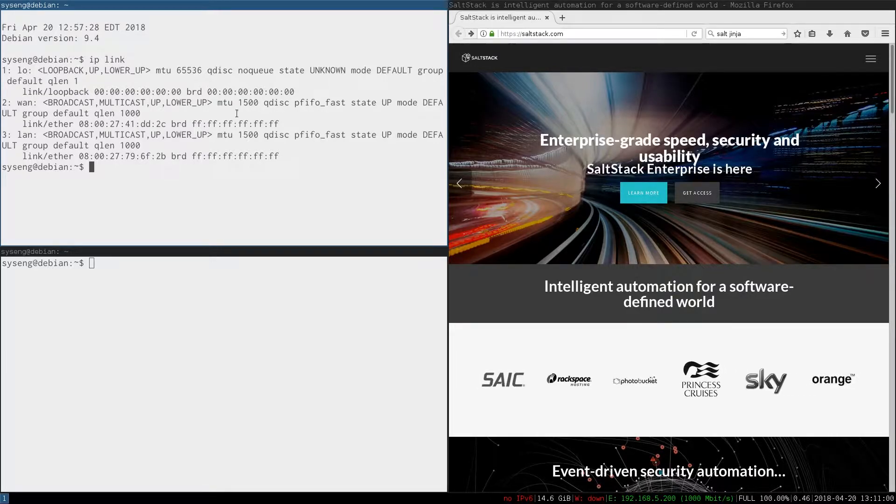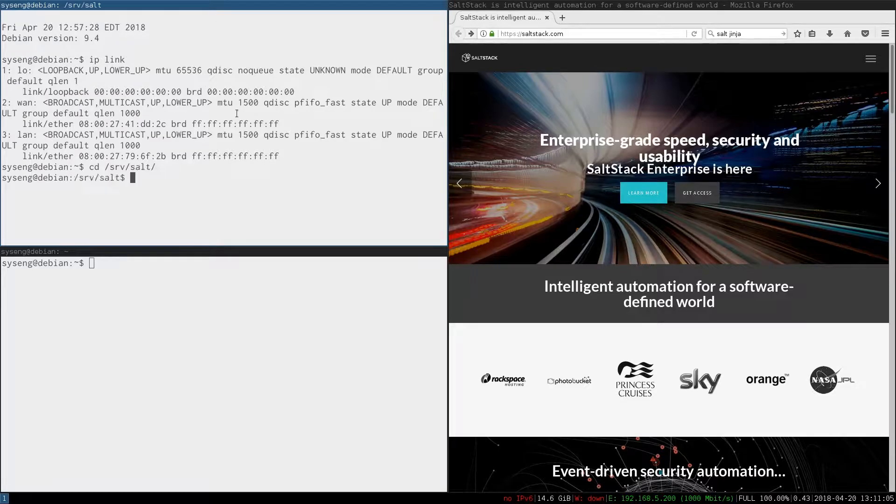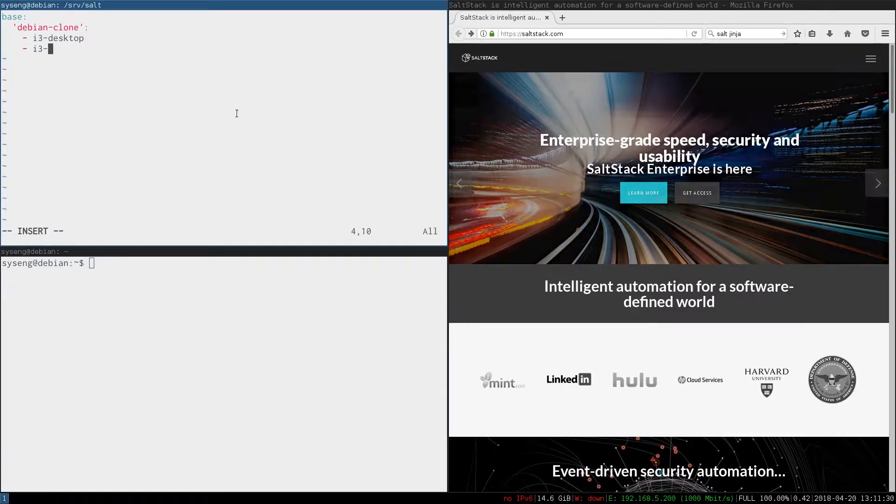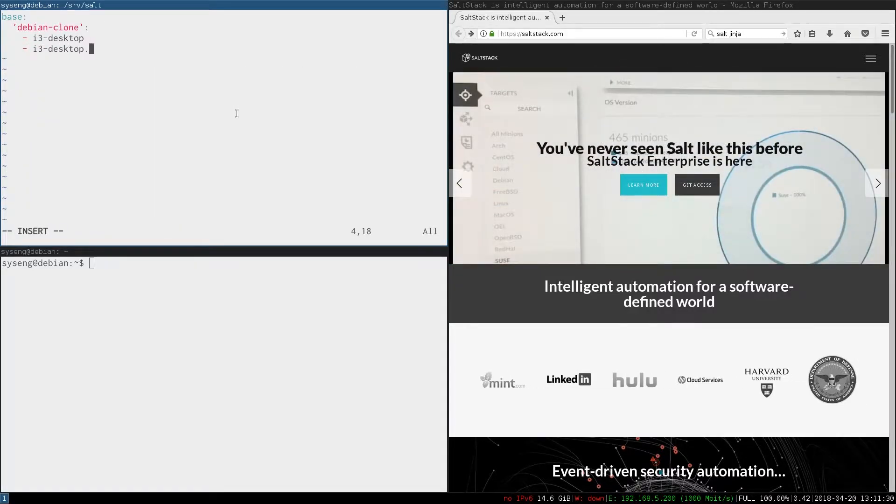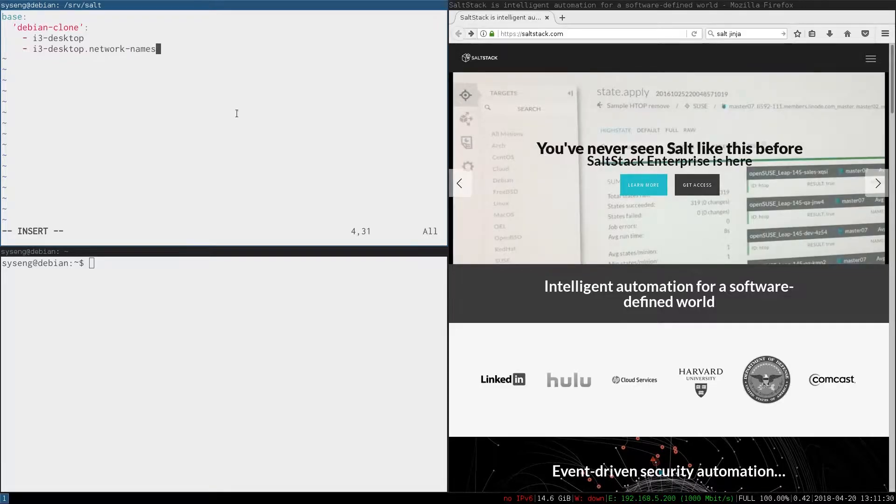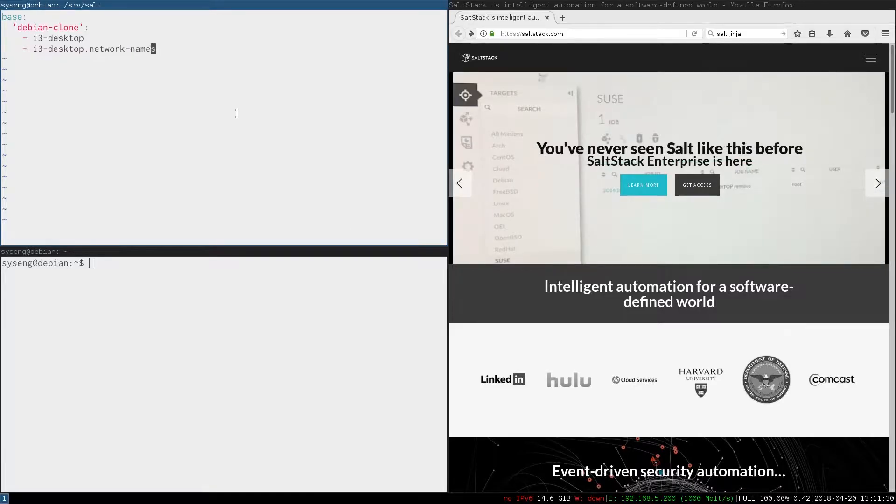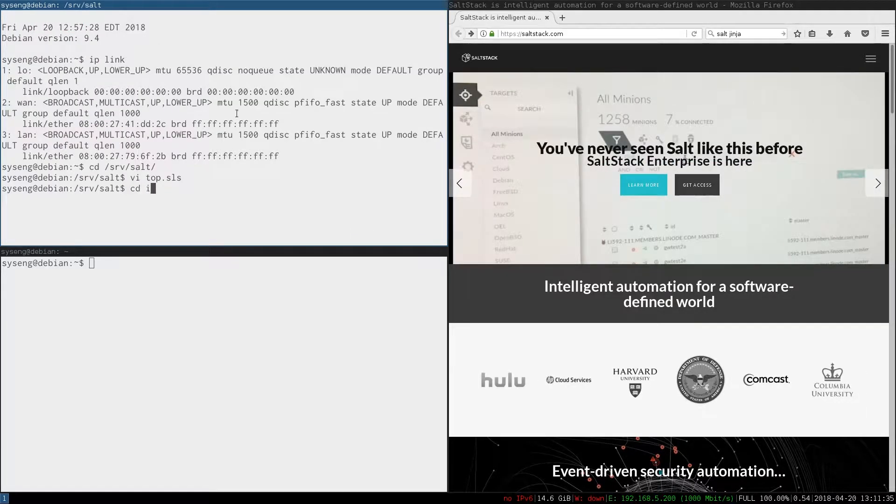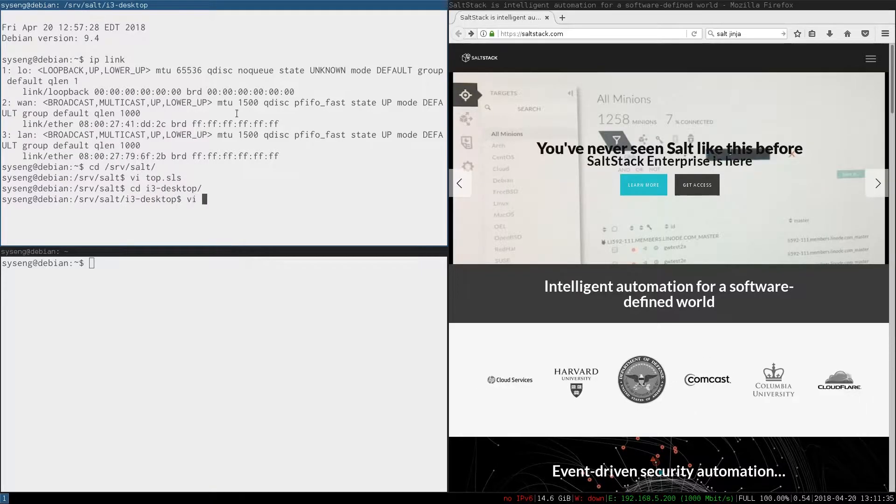Let's go into the top file and add another state into our high state. This one will be called i3desktop.network-names. Now we can create this state in the i3 desktop directory.